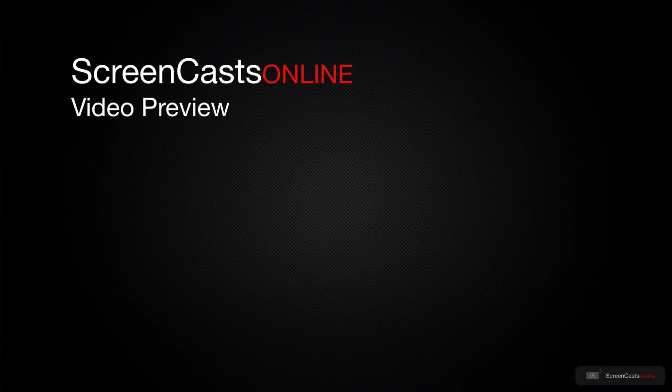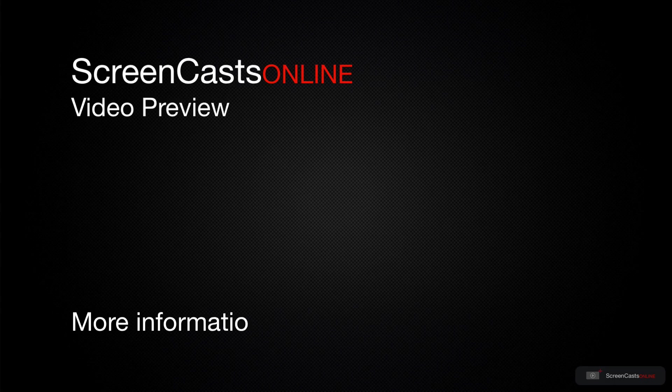That's just a quick preview of one of this week's Apple-related tutorials from ScreenCastsOnline.